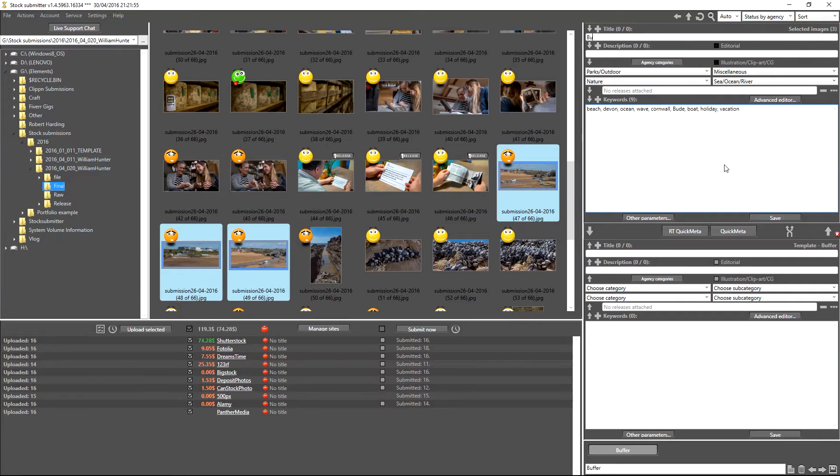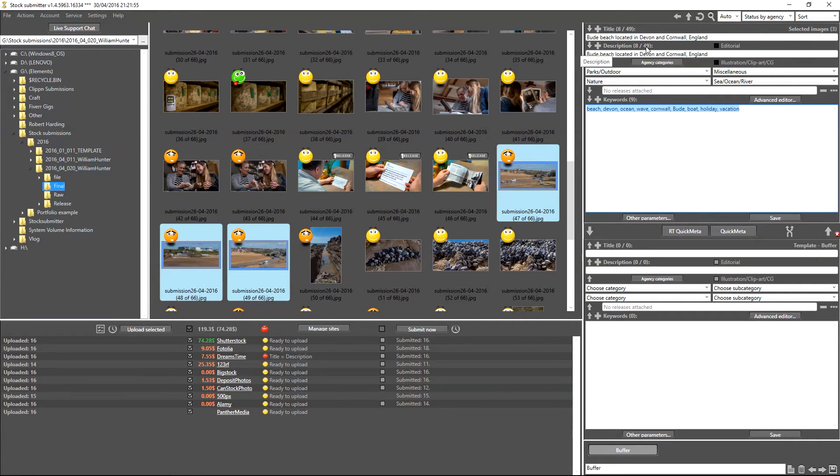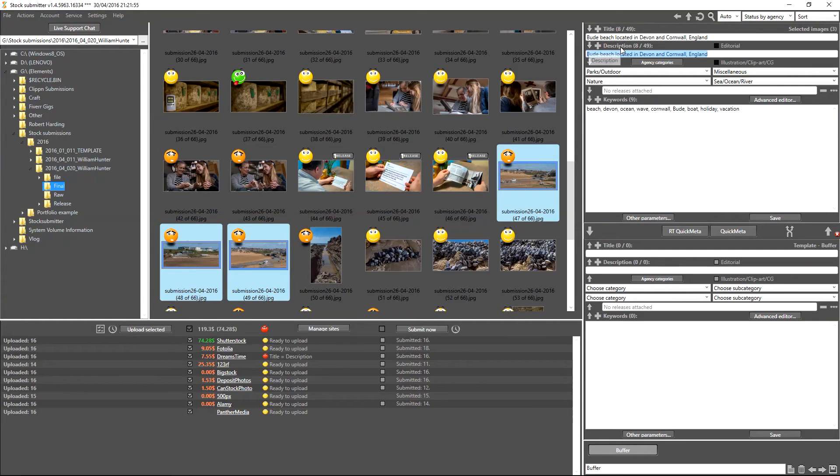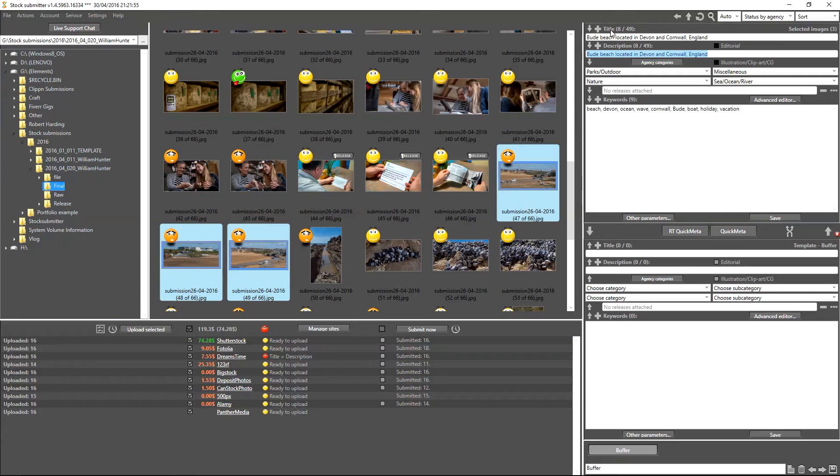We can go ahead here and look at the Title and Description, so I'm going to go ahead and put in a title now. It's important to note that when you fill in a title, that title then also gets duplicated into the description. In order to submit to multiple agencies, the title does need to be more than three words.